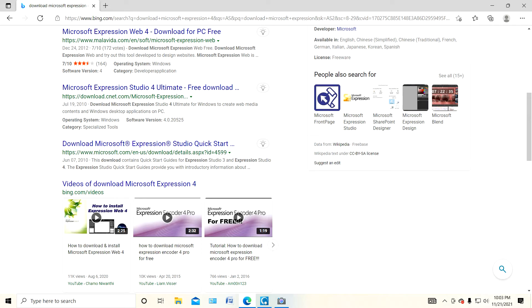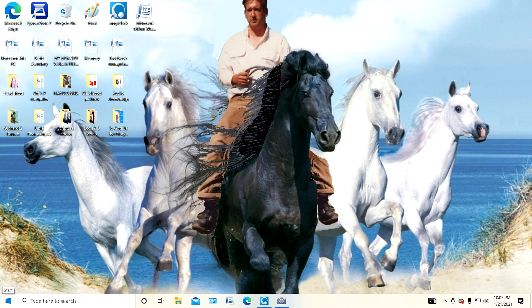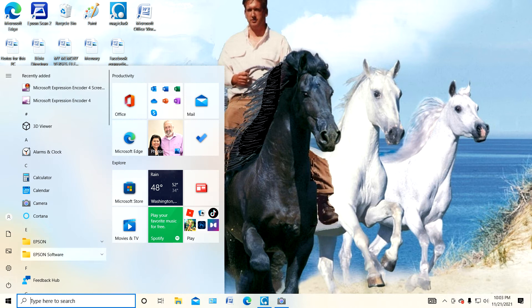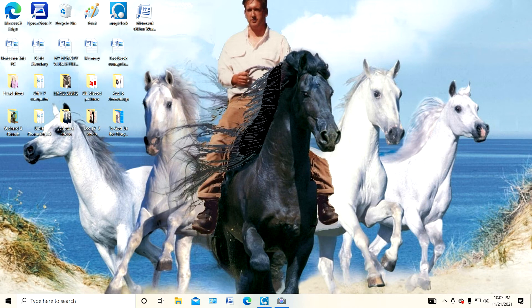So what I did was I downloaded it, and now what I do is I go to my start. I go to Microsoft Expression Encoder for screen.